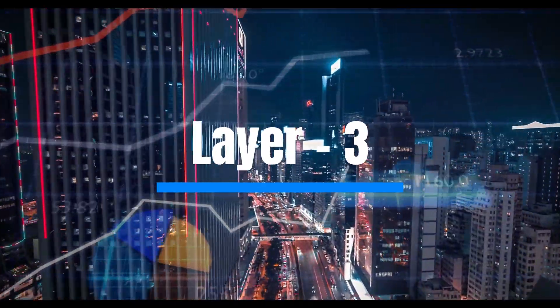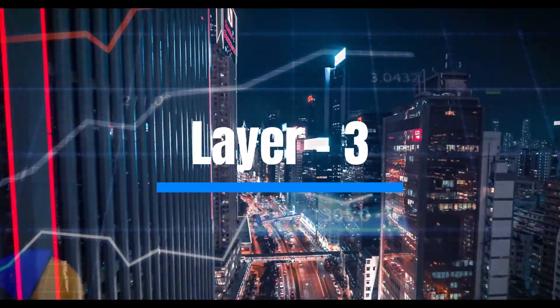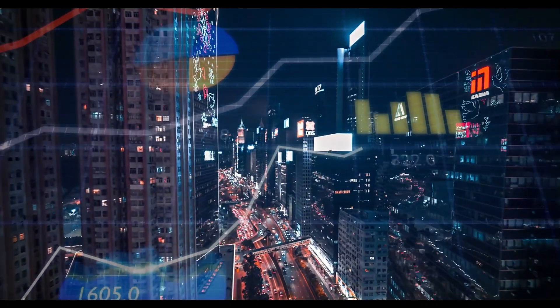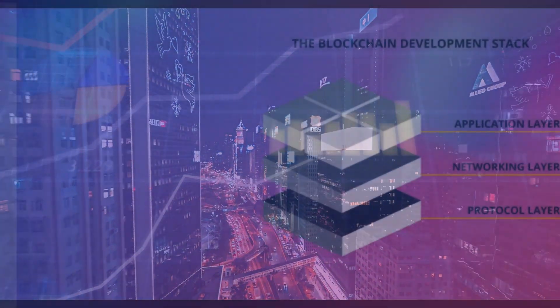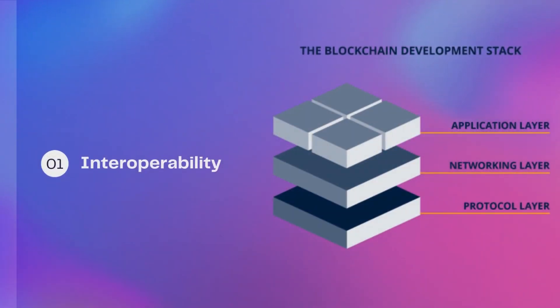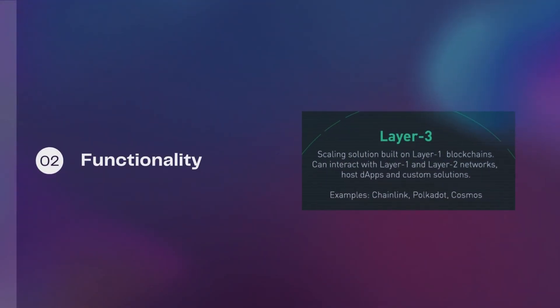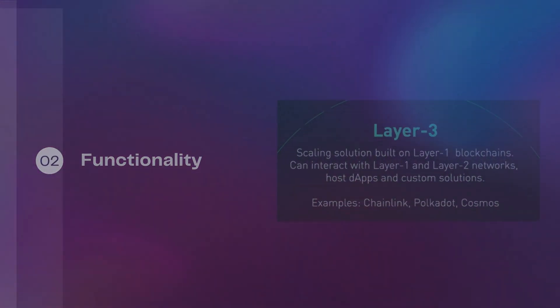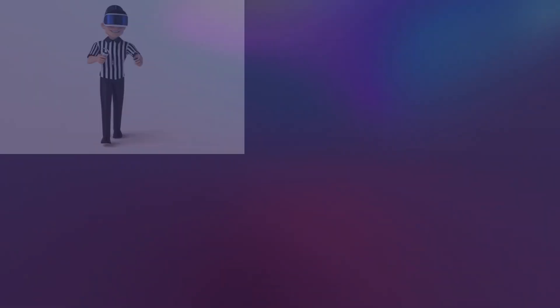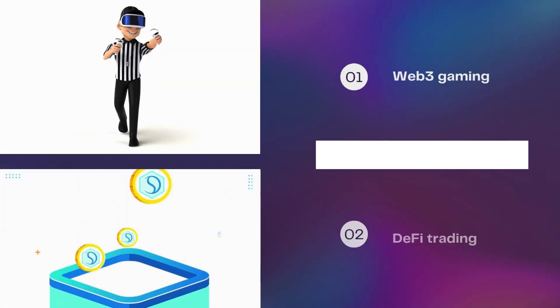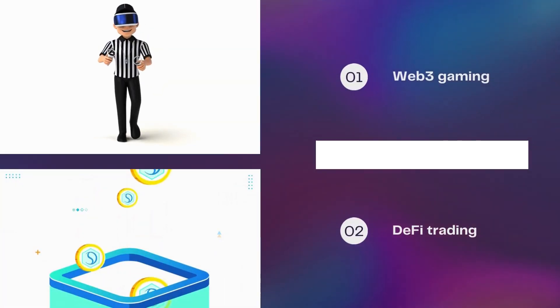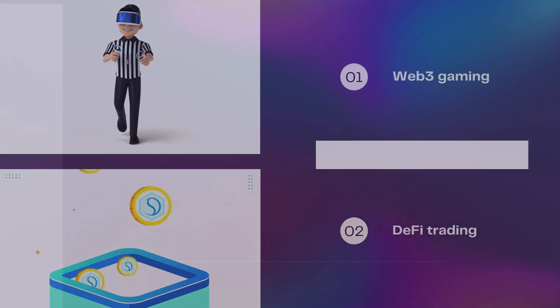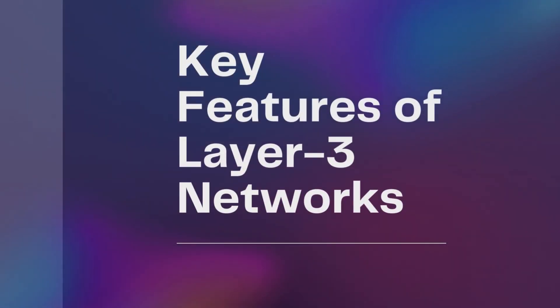This is where Layer 3 chains come in. Layer 3 networks focus on enabling seamless interoperability between different blockchains while providing specialized functionality tailored to specific use cases. Think of them as specialized, custom-built chains created for specific use cases, such as Web3 gaming or DeFi trading.